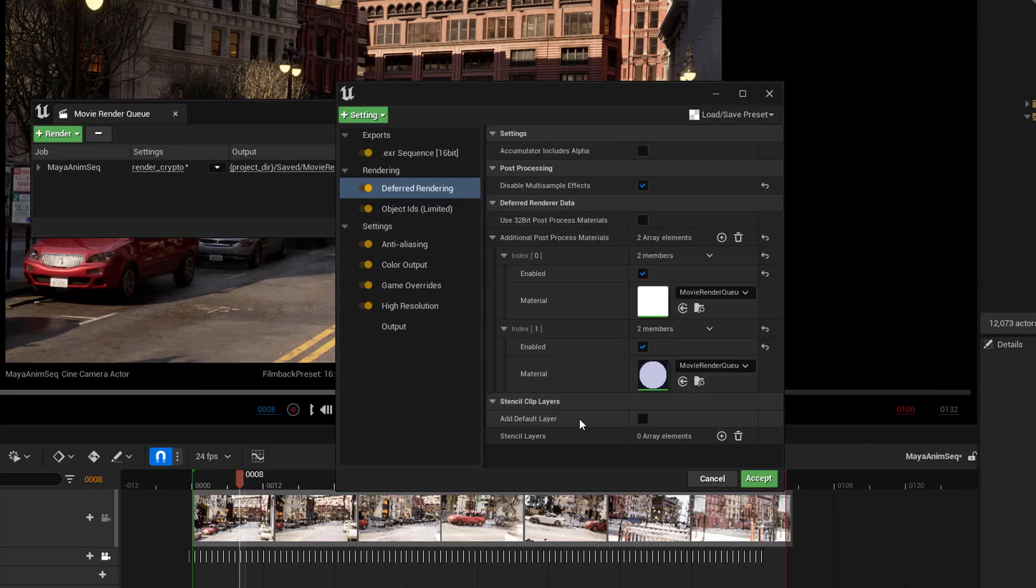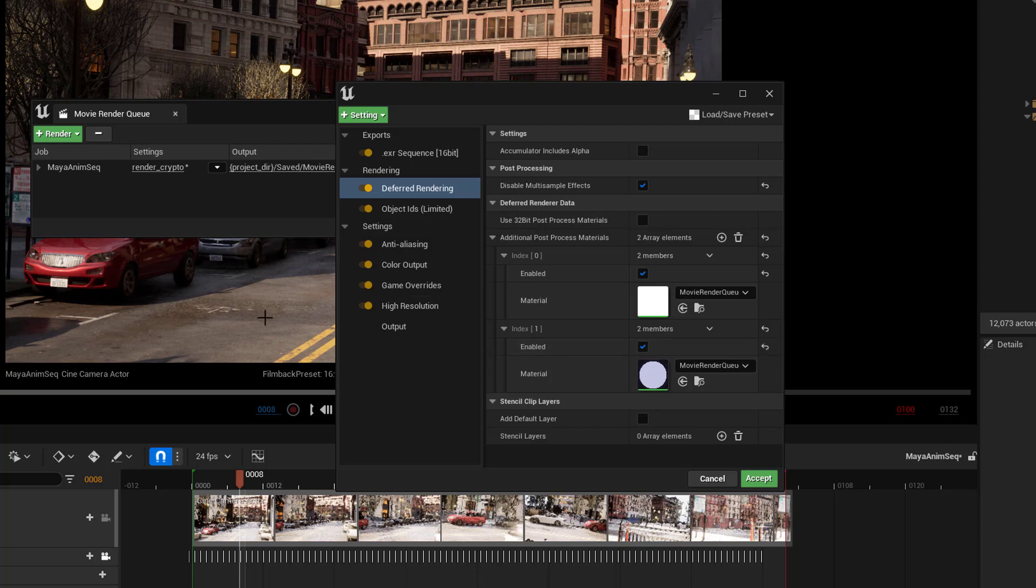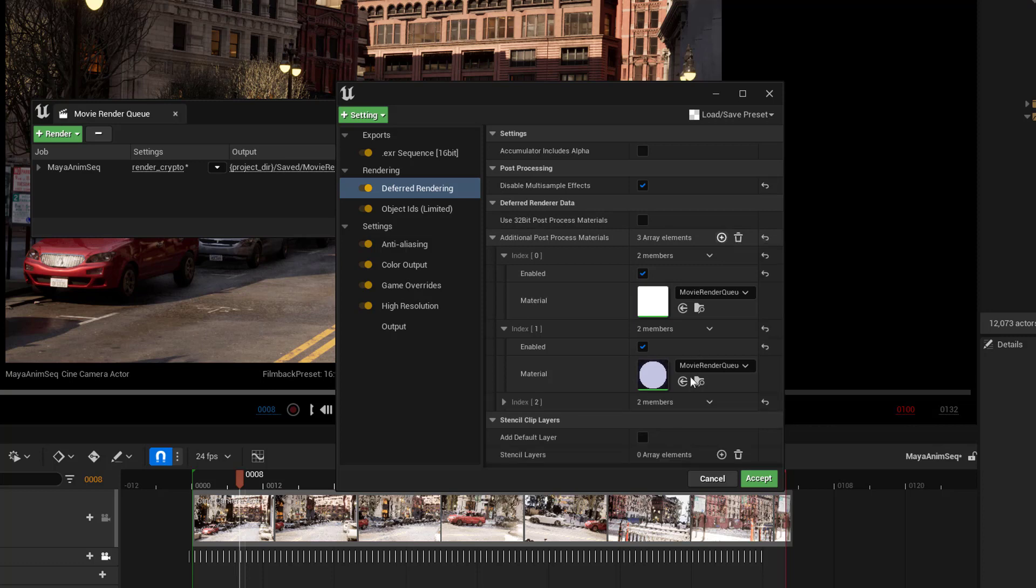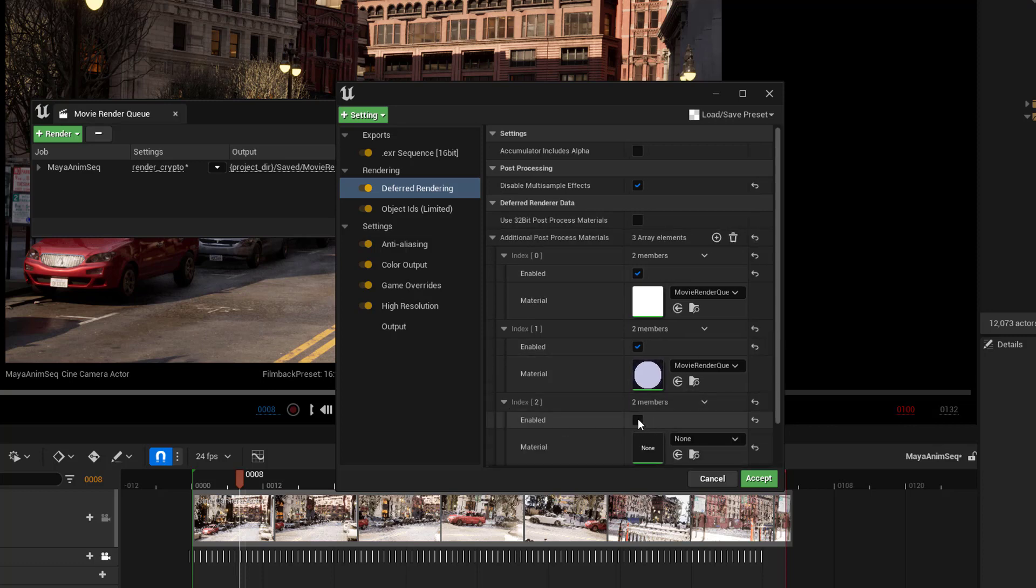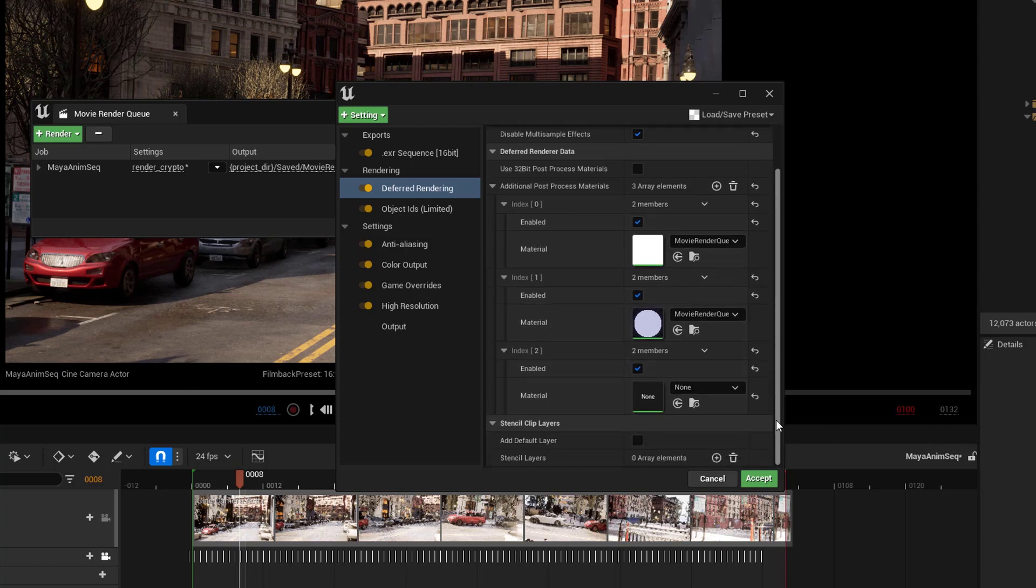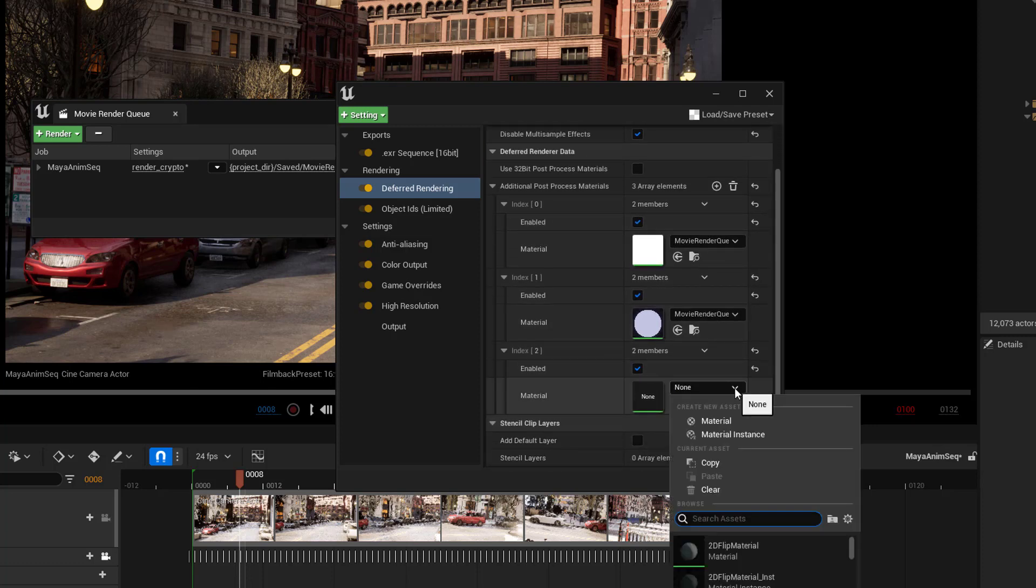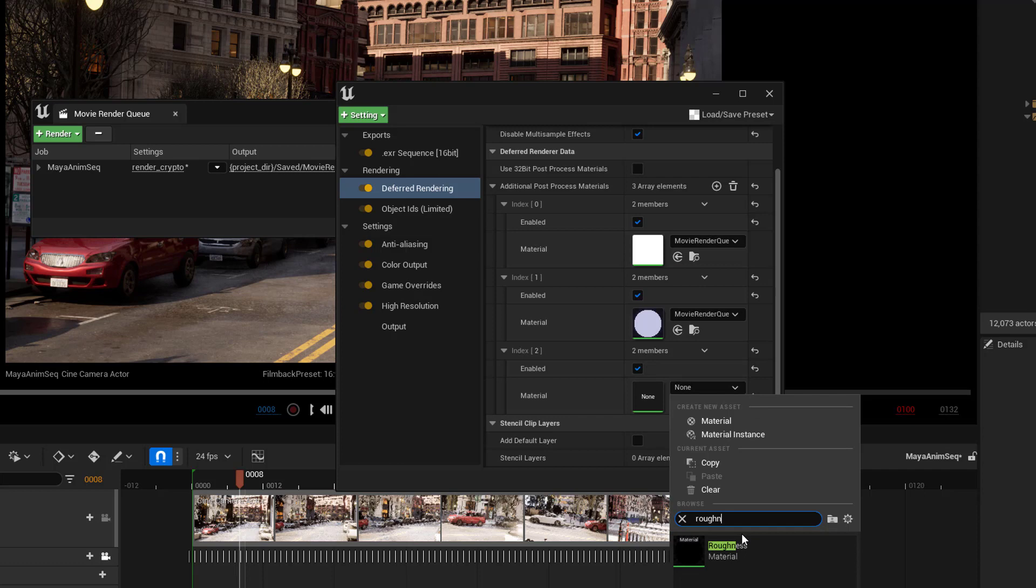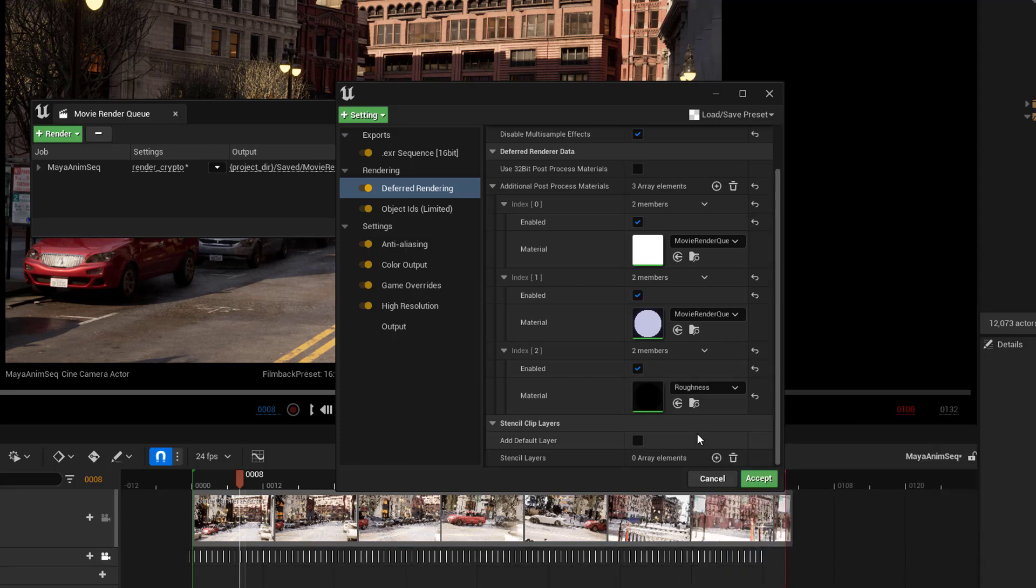And in my particular case, I want to actually write out an additional pass where I want to write out the roughness pass to get the roughness values I'm going to use as a mask. And so, to do that, I need to come into the deferred rendering under the additional passes, and I'm going to click on the little plus to add an element. And I'm going to expand it out, turn it on, and then go to the dropdown here. And I'm going to type in roughness, roughness material, and then that gives me the roughness.